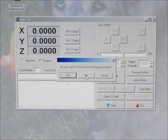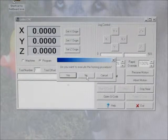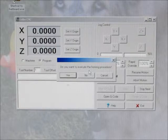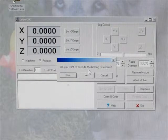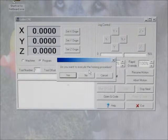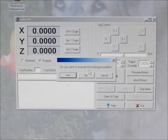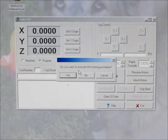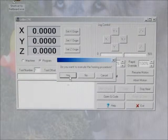Next comes up a prompt to run the homing procedure. It's a good idea to do this. You don't necessarily have to do it, but it makes sure that the milling machine knows where it is at all times. So go ahead and click on yes.